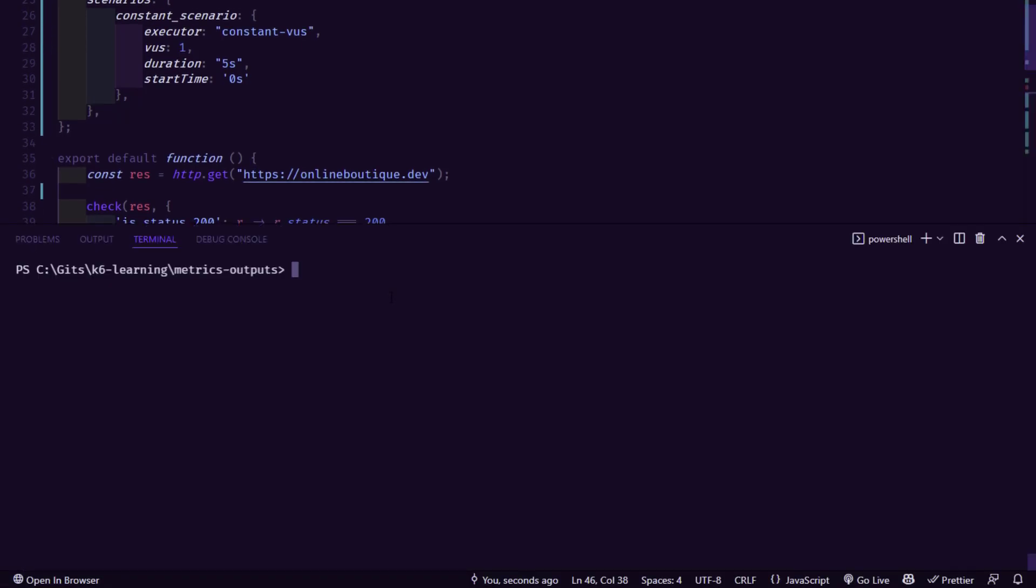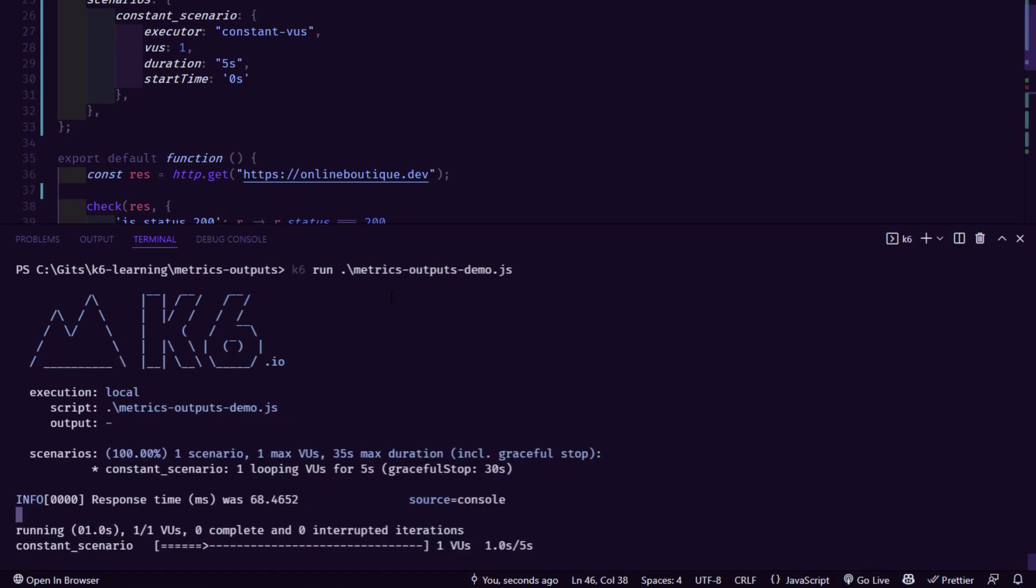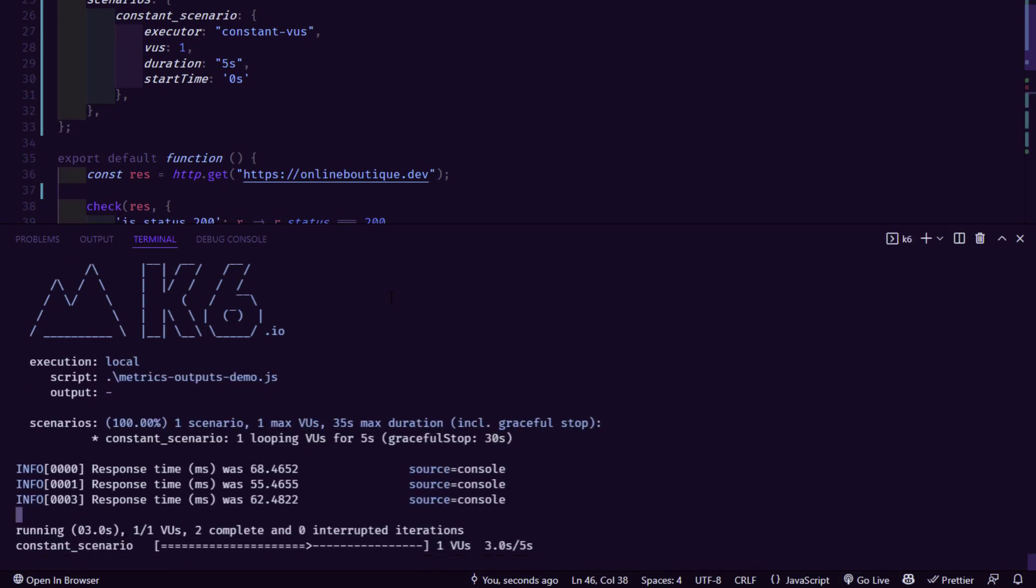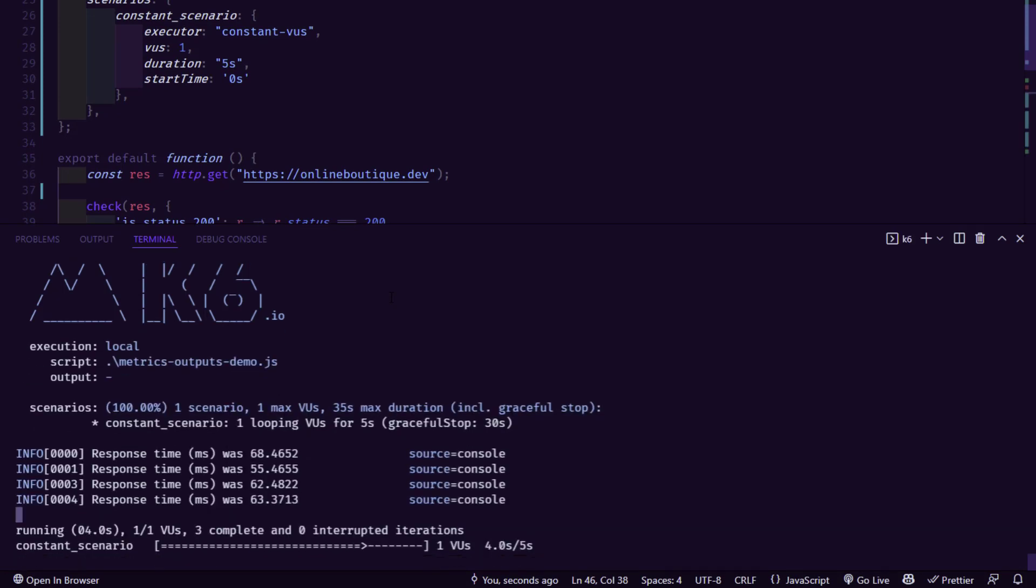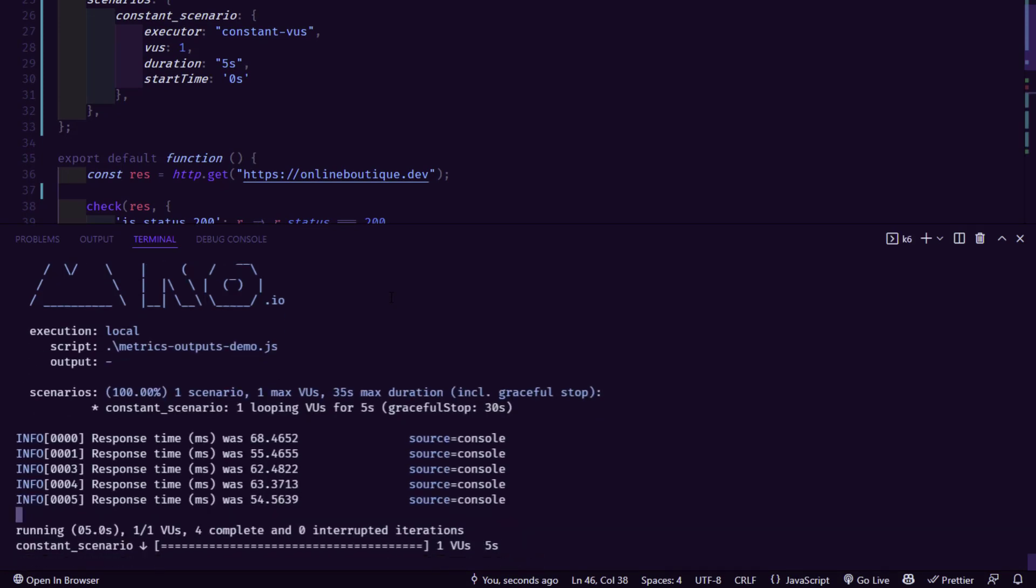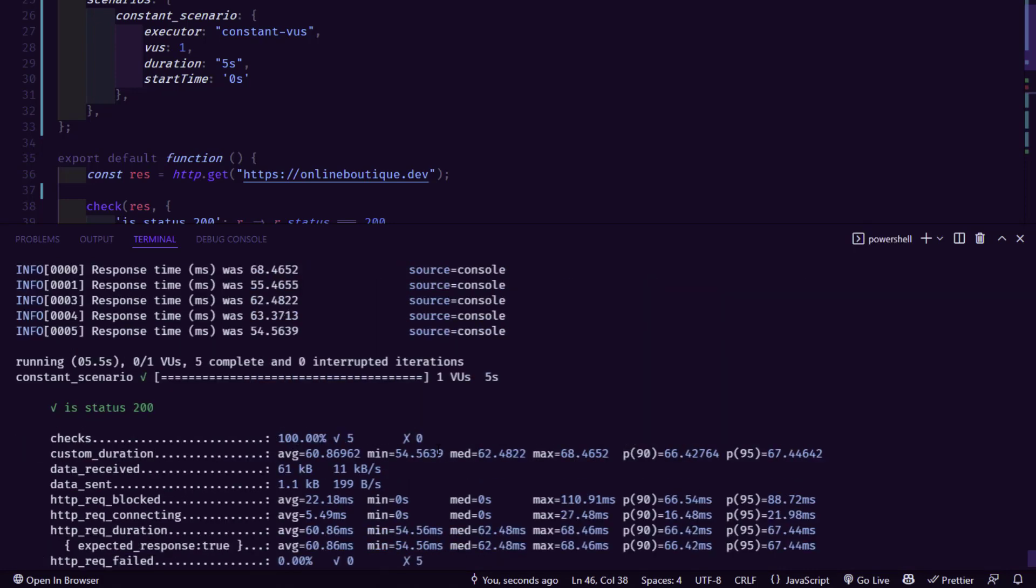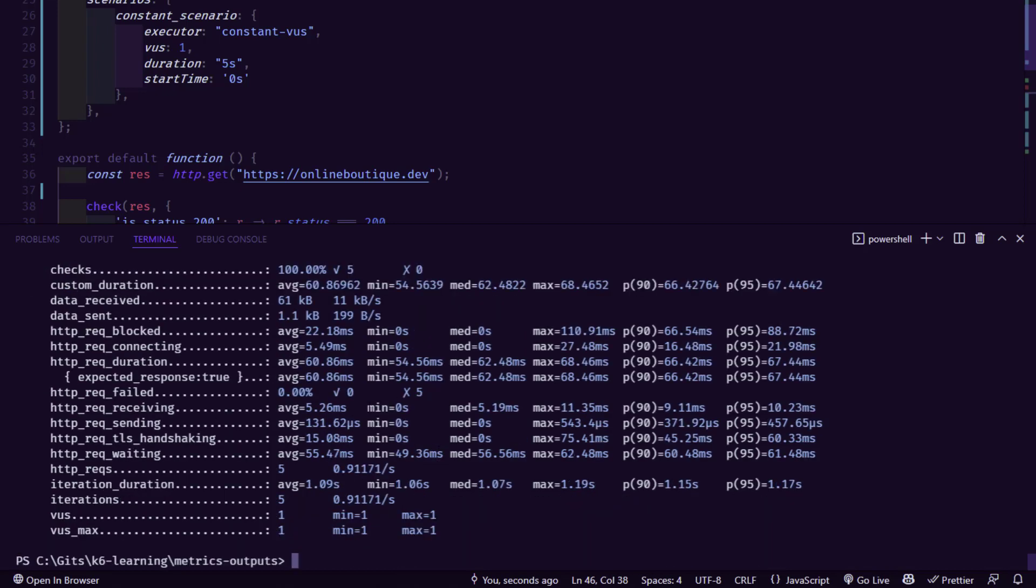So now I'm going to bring up the terminal and I'm going to just execute the metrics outputs demo. So this script will execute one VU for about five seconds. So typically it will go up to five iterations.